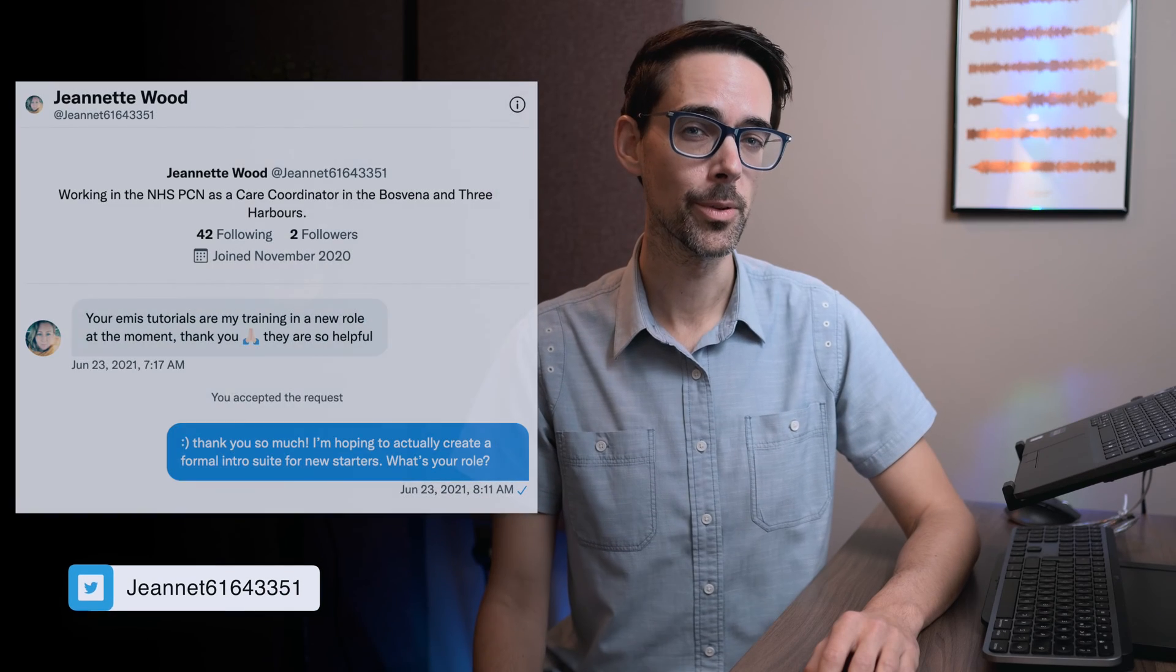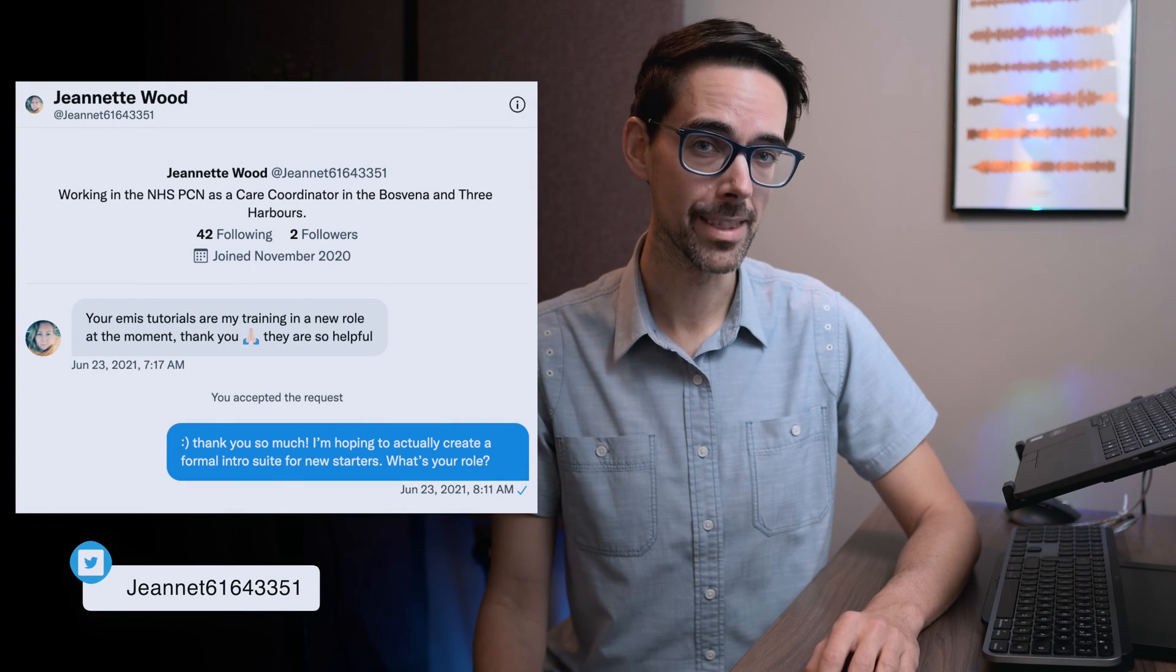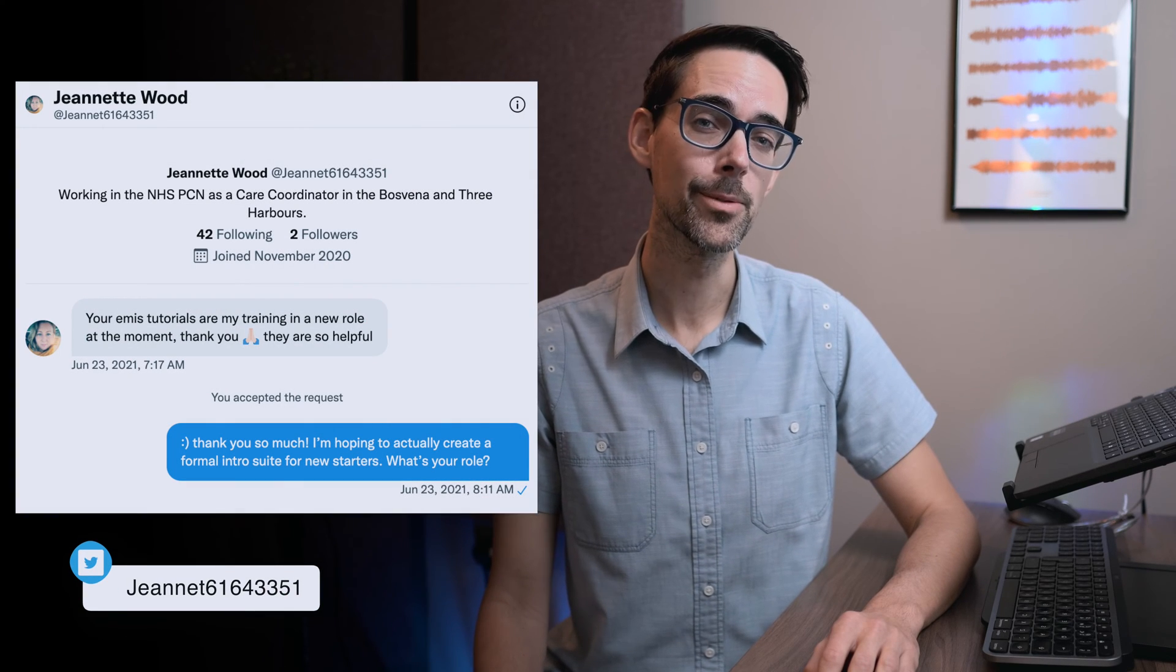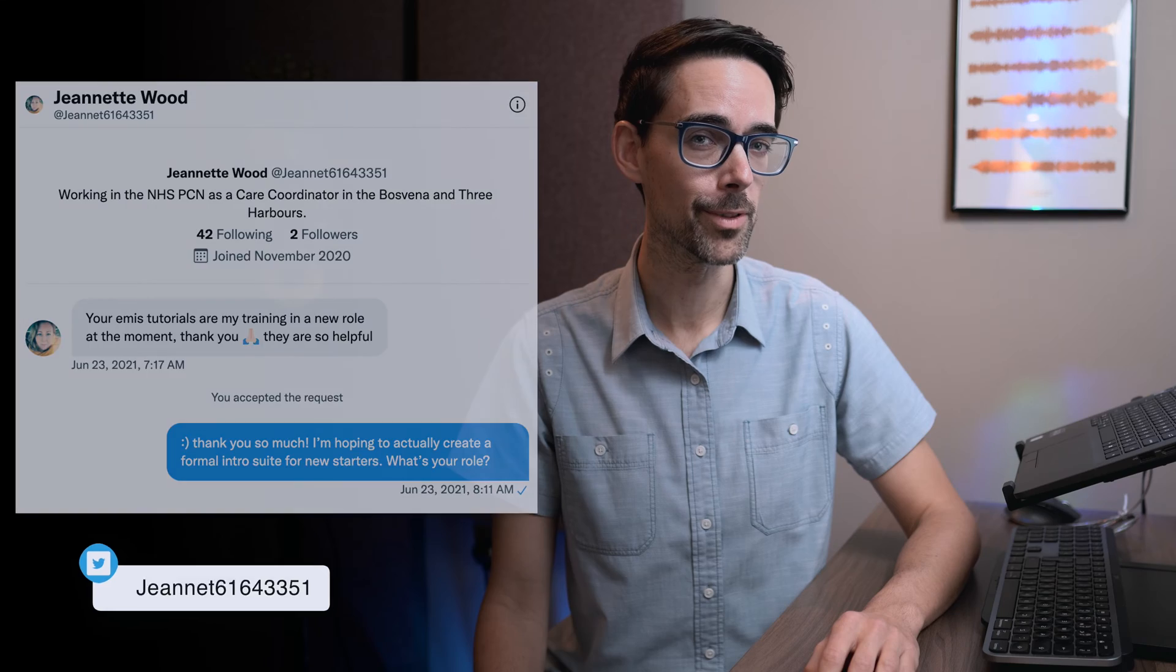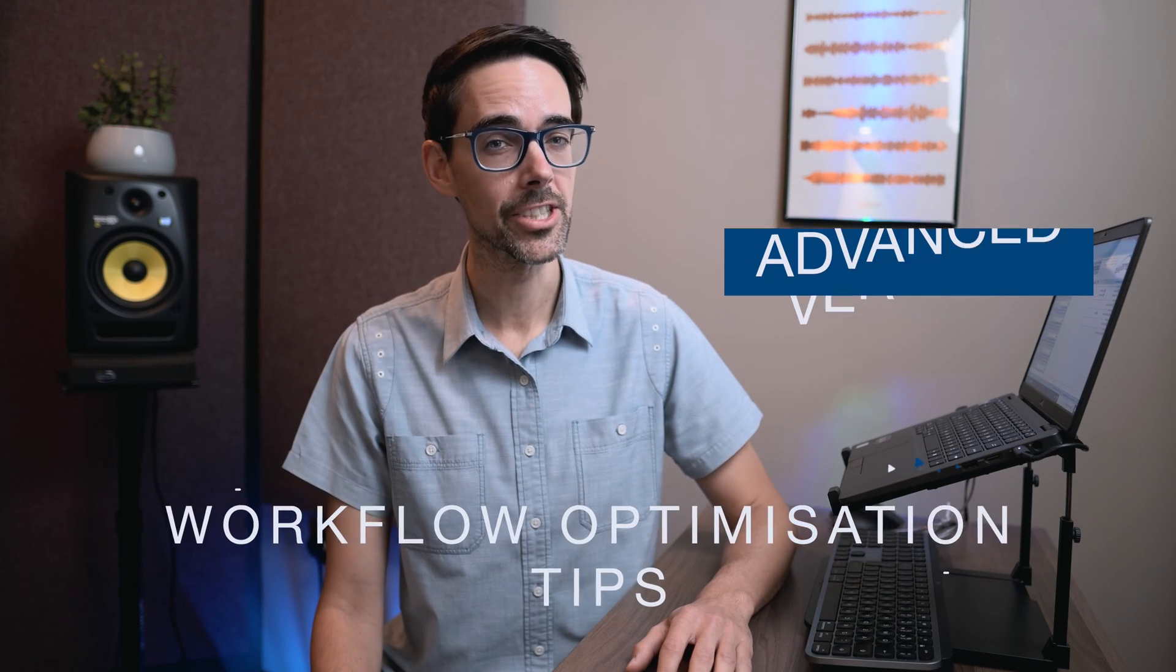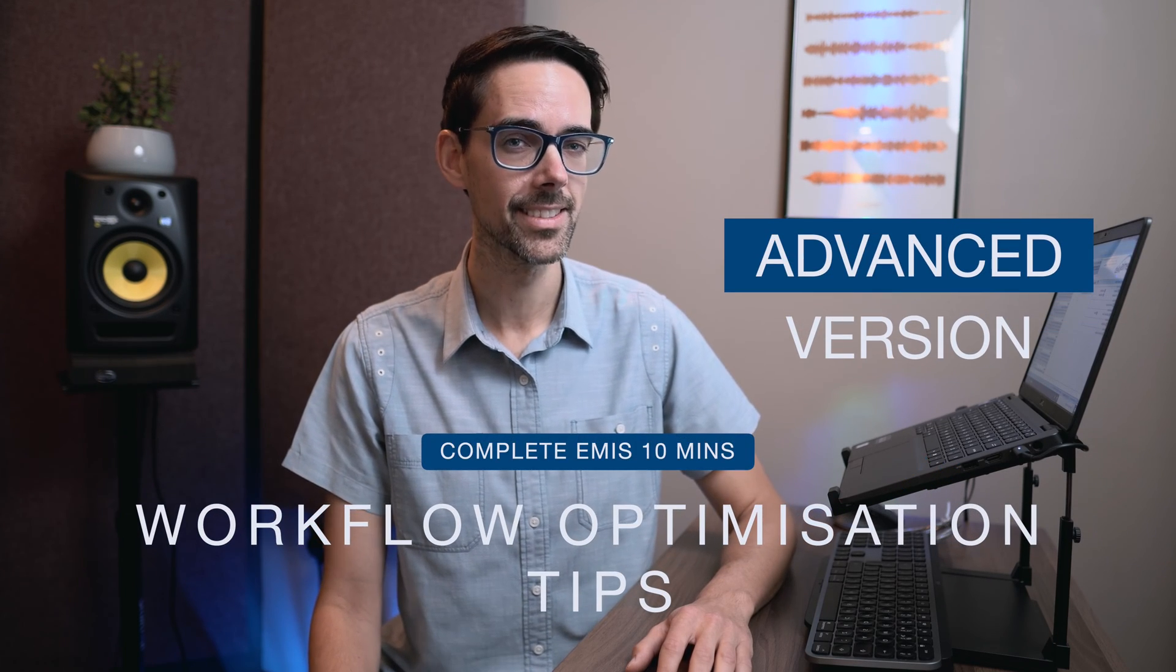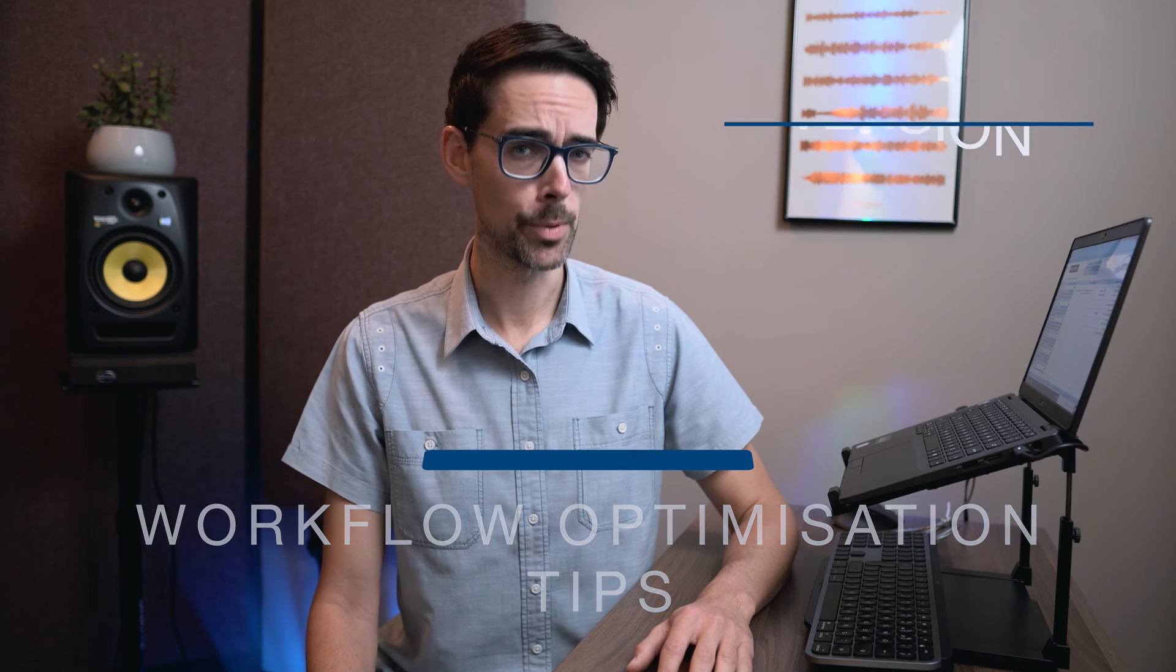Jeanette Wood writes on Twitter, your EMIS tutorials are my training in a new role at the moment. Thank you, they are so helpful. Well, if people are using my EMIS Web tutorials as their induction into new roles and practices, why don't we do this properly? Whether you are a locum, a new starter, or a practice manager who wouldn't mind a freebie as part of the induction of their new staff, prepare to be initiated.